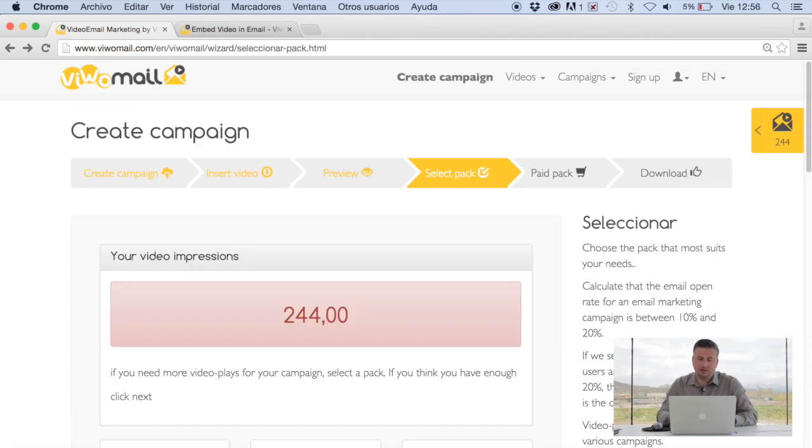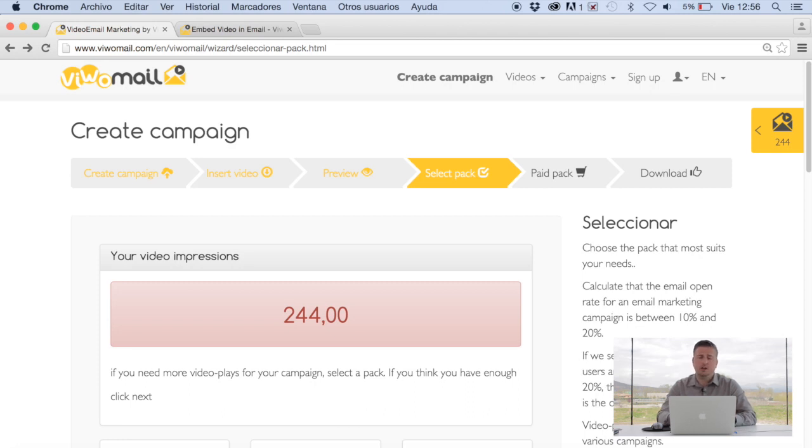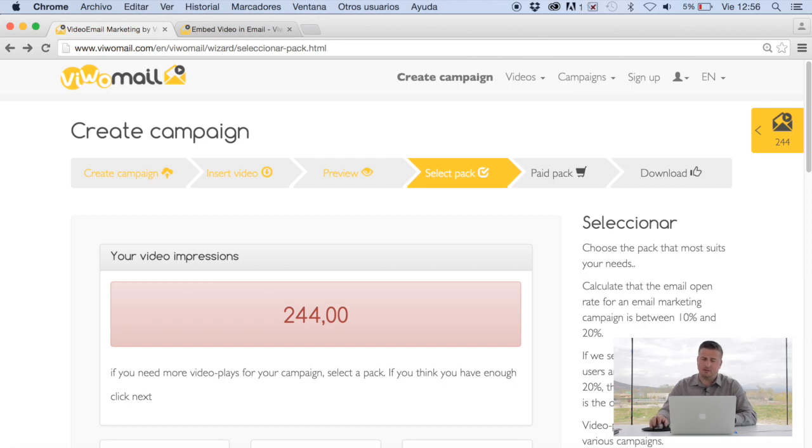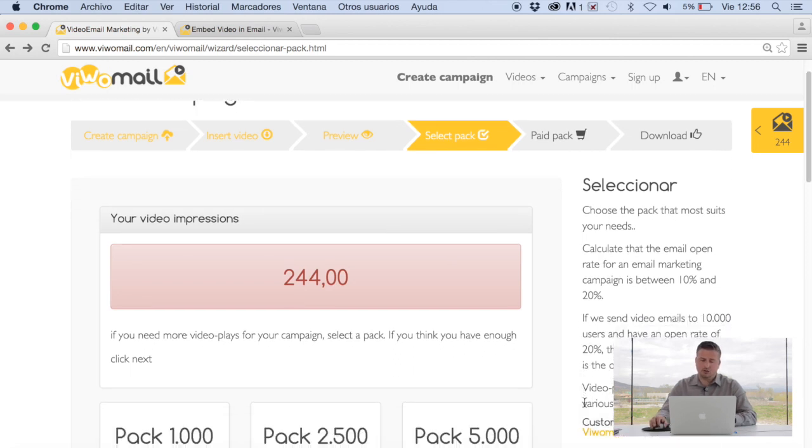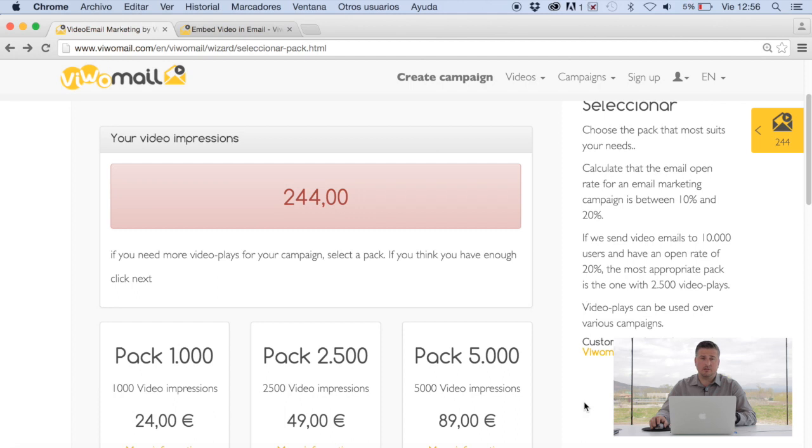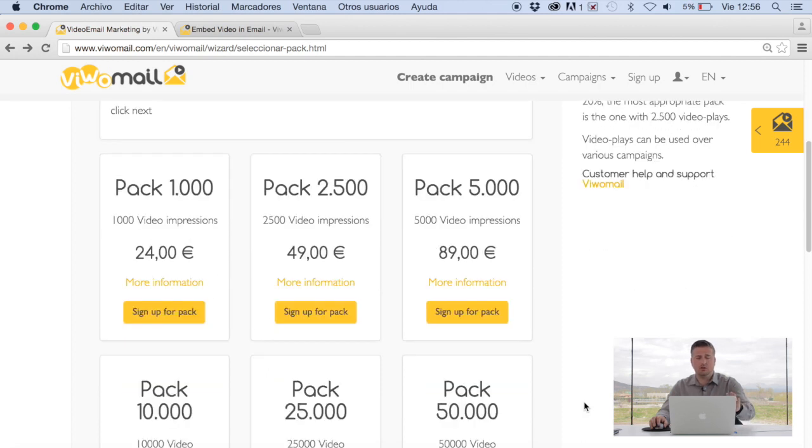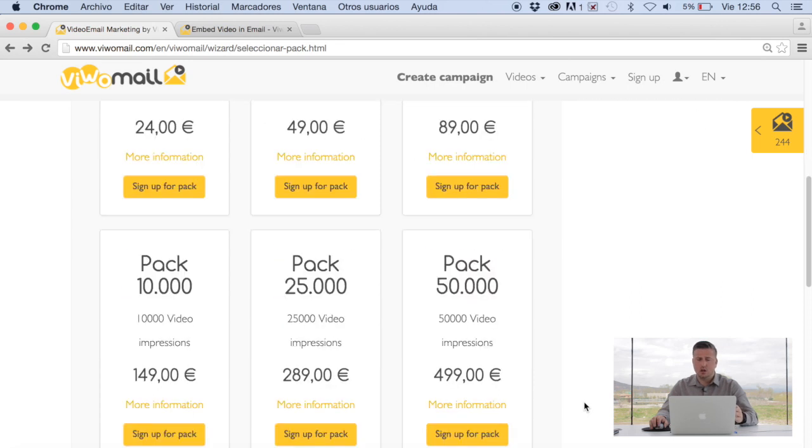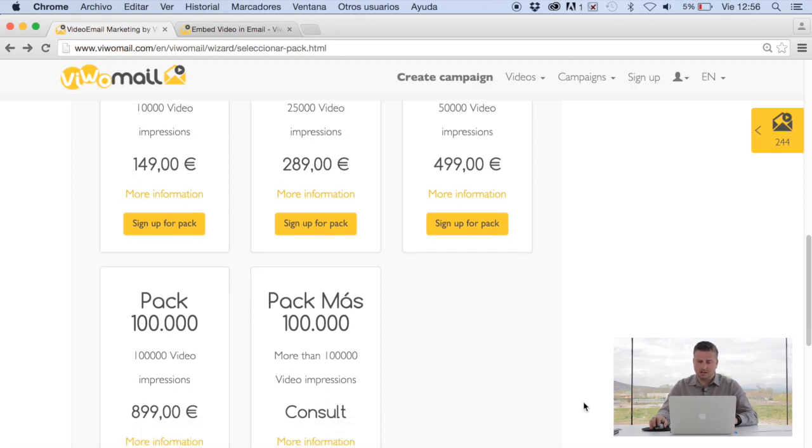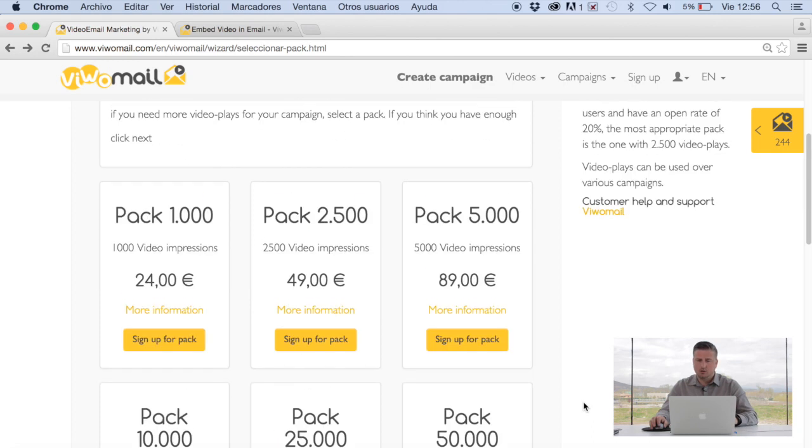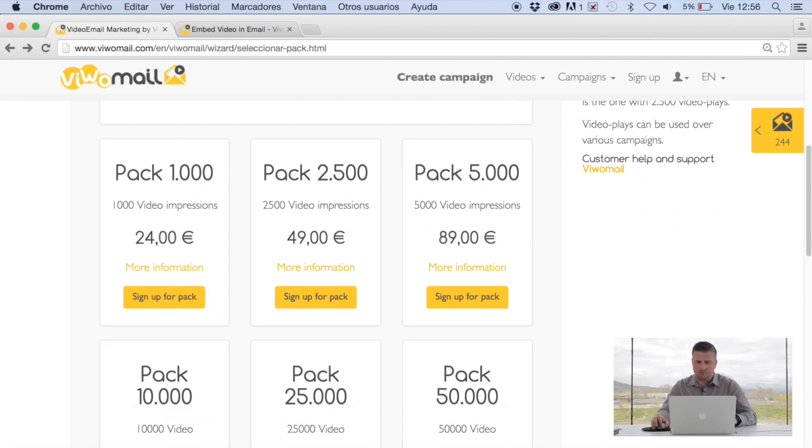The next step is, now we've got to figure out how many impressions we've got available in the system. In this case, because we've got the basic plan, we come up with 250. I've used a few, so I've got 244 left. What you can also do here is choose from different types of packs. You can go from 1,000 video impressions for 24 euros all the way to 100,000. If you want to purchase more than 100,000, we'll do that on a case-by-case basis. If you want more information on each of these packs, you can click here, and also if you want to sign up for them, you can click here as well.